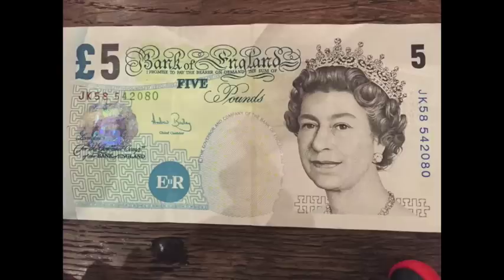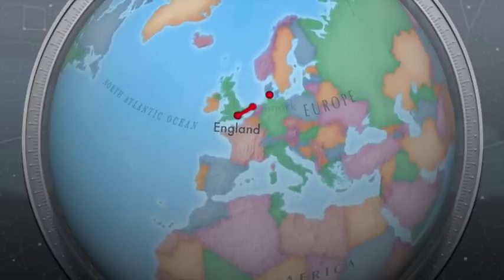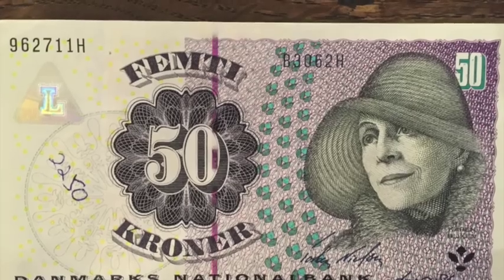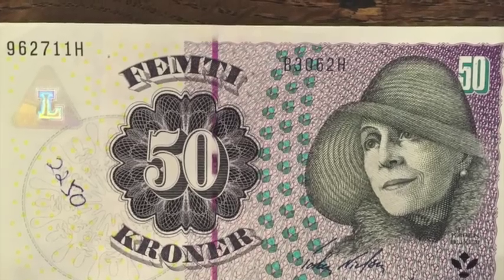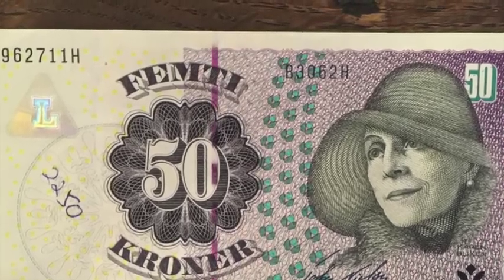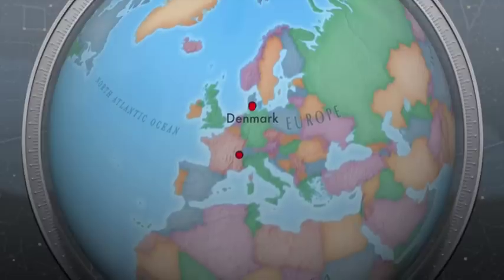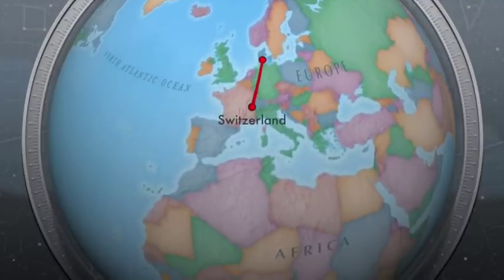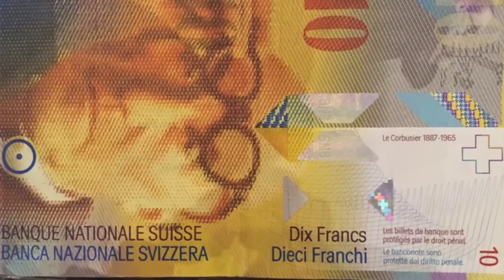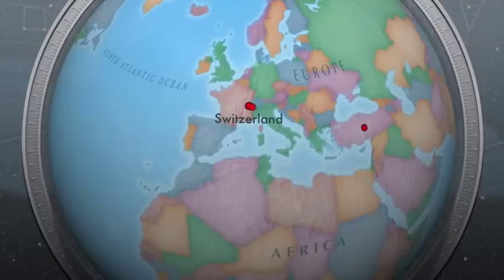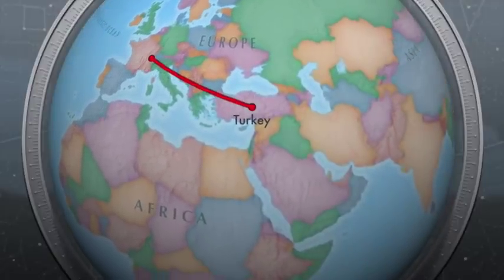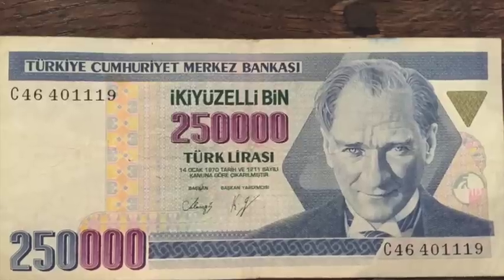In England they use the British pound — there is the Queen's picture on all kinds of money. From England we go to Denmark, which has some beautiful money called the Krone. From Denmark we head south down to Switzerland, where their paper money is a little strange — it looks like he's got a headache, turned sideways. From Switzerland we head over to Turkey.